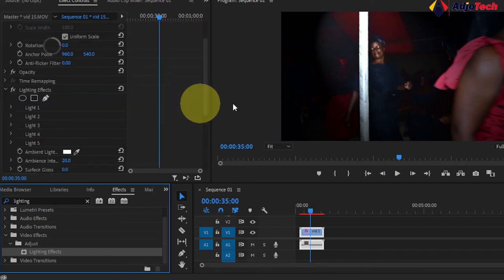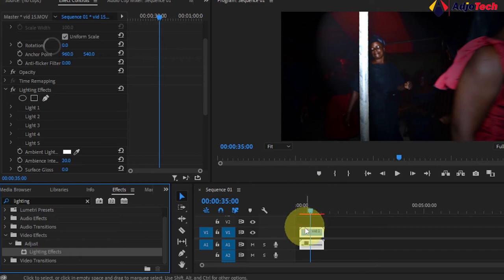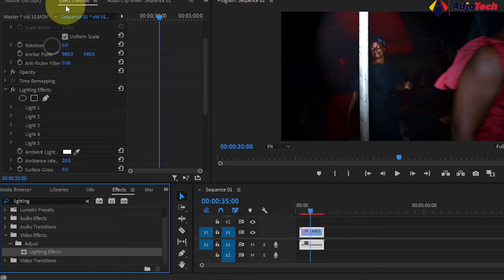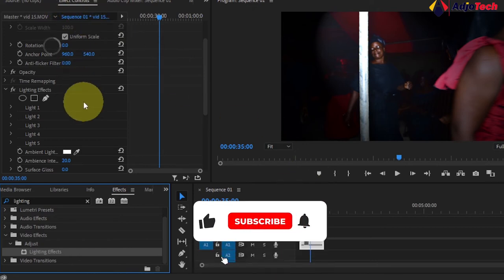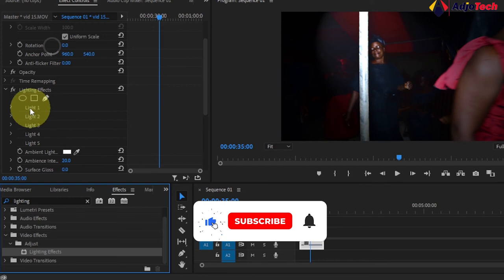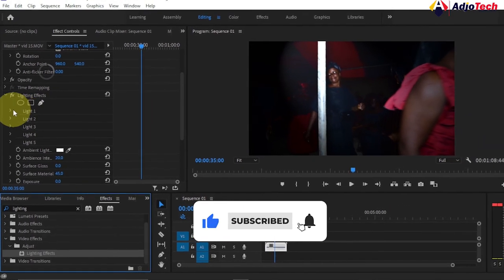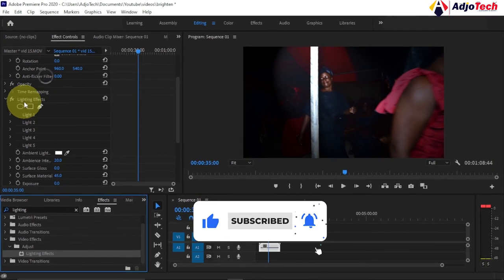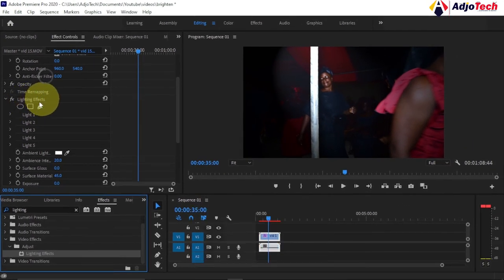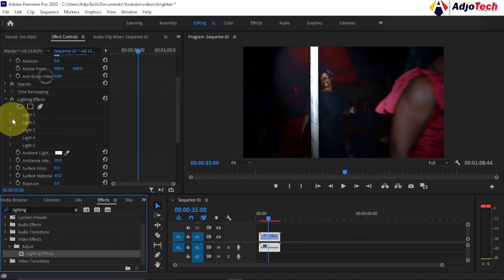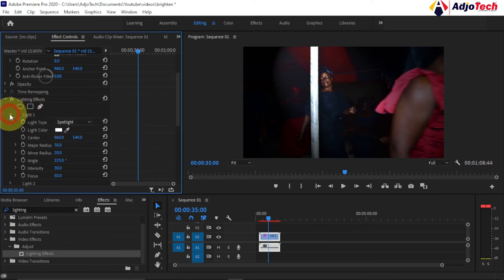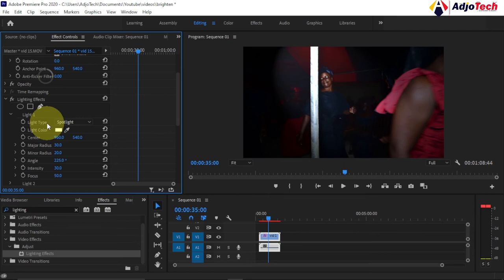Once you drop that effect on your footage, go to your effect controls. This is where we'll do our changes. At the moment we have the lighting effect controls. We're going to open or expand light one.